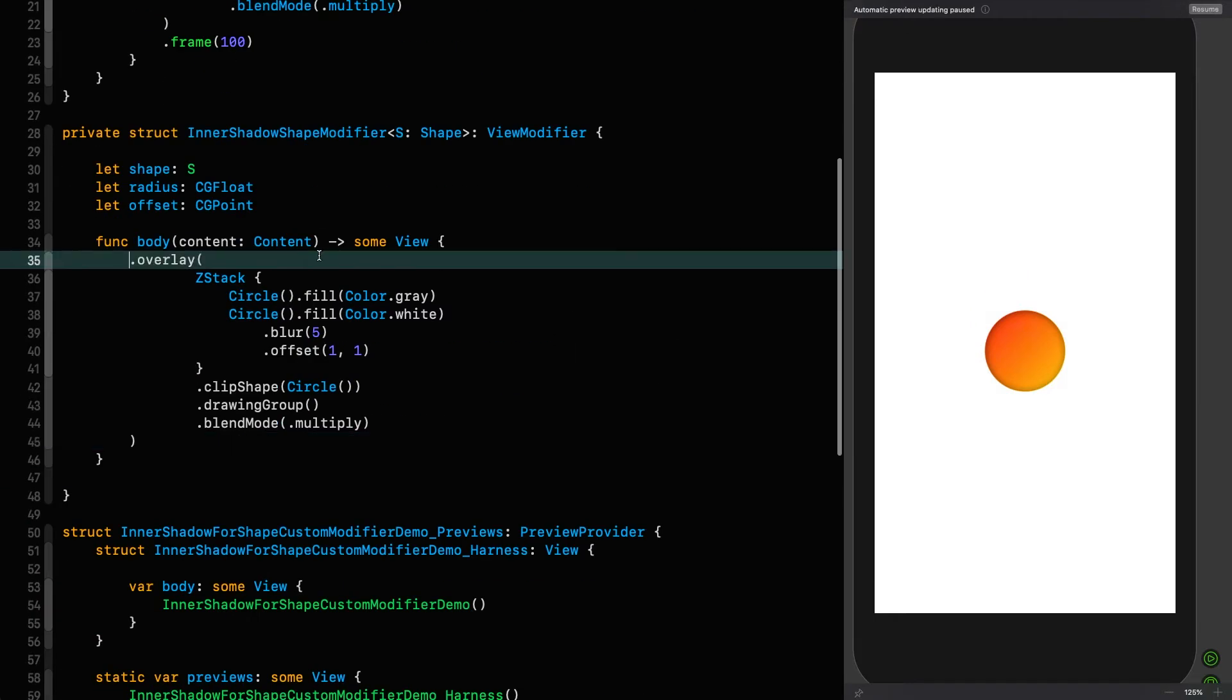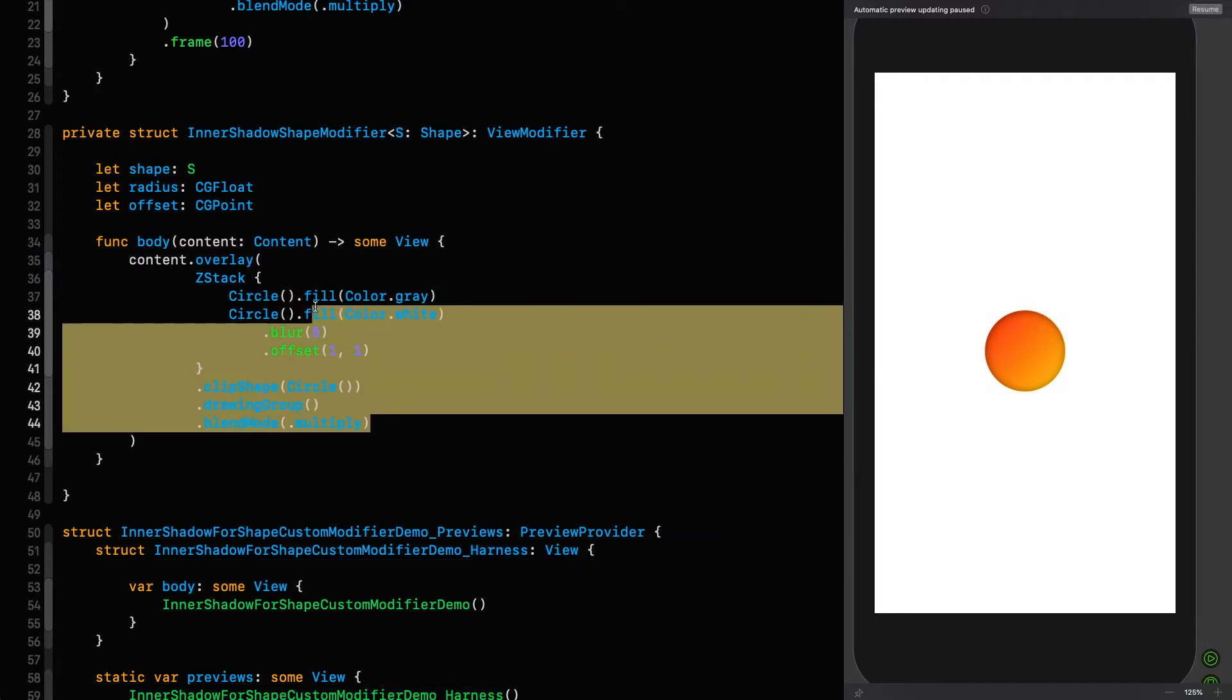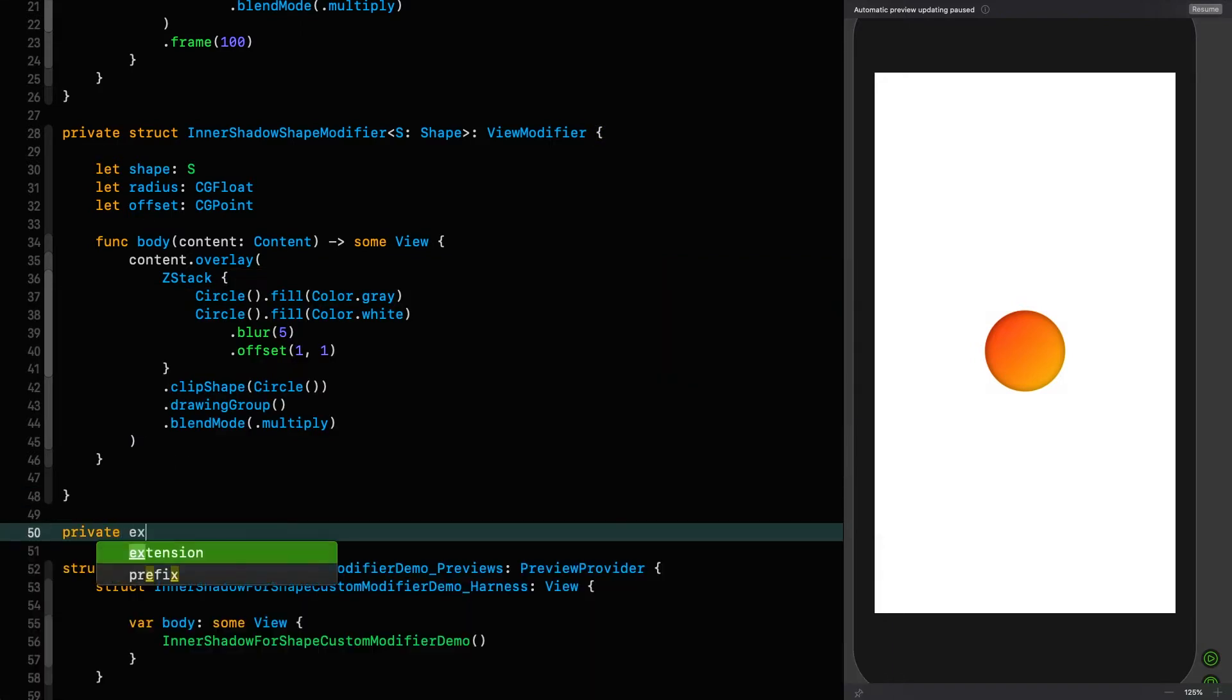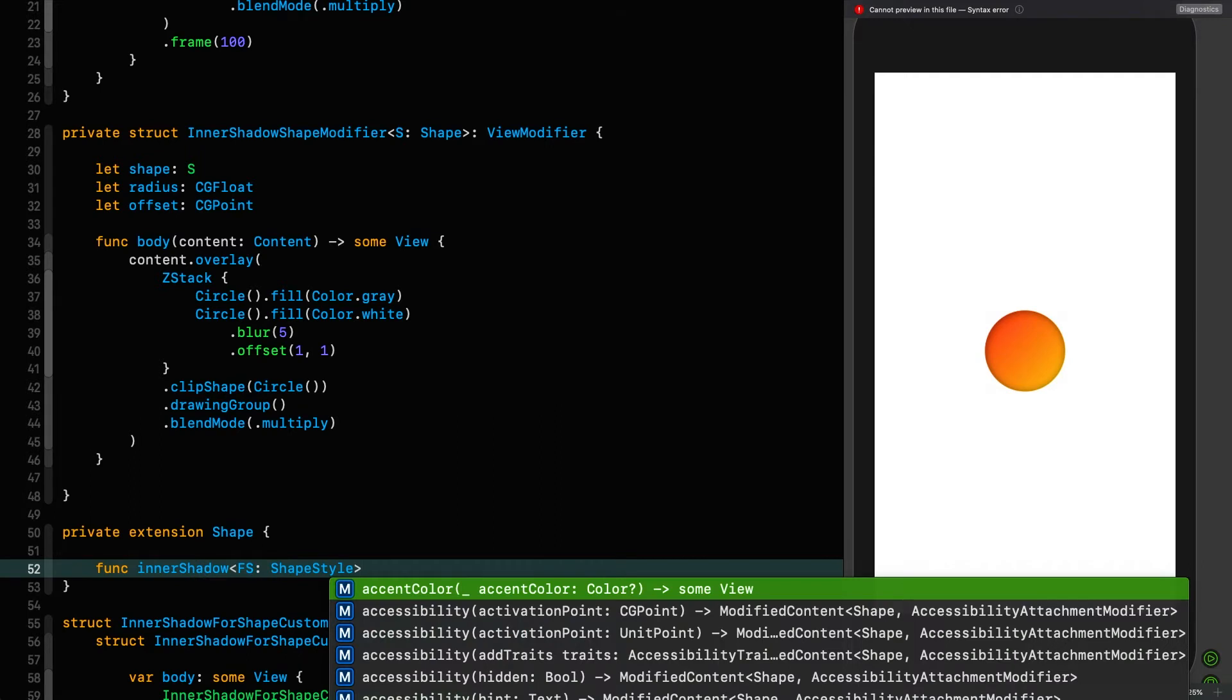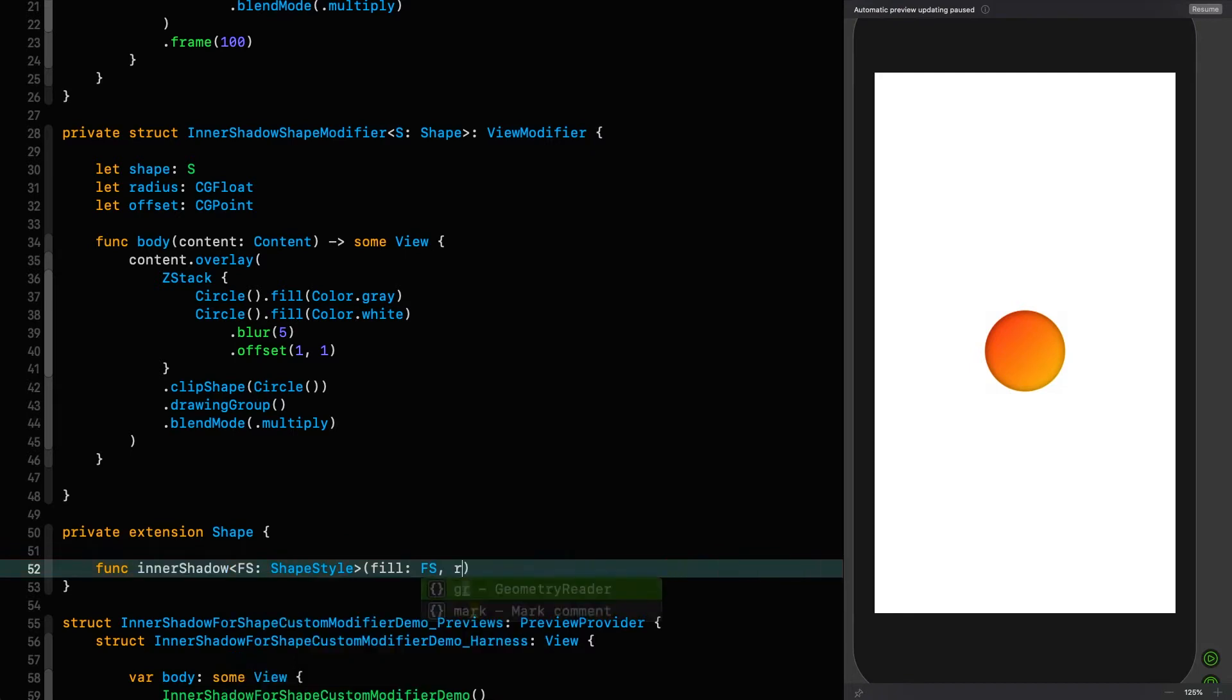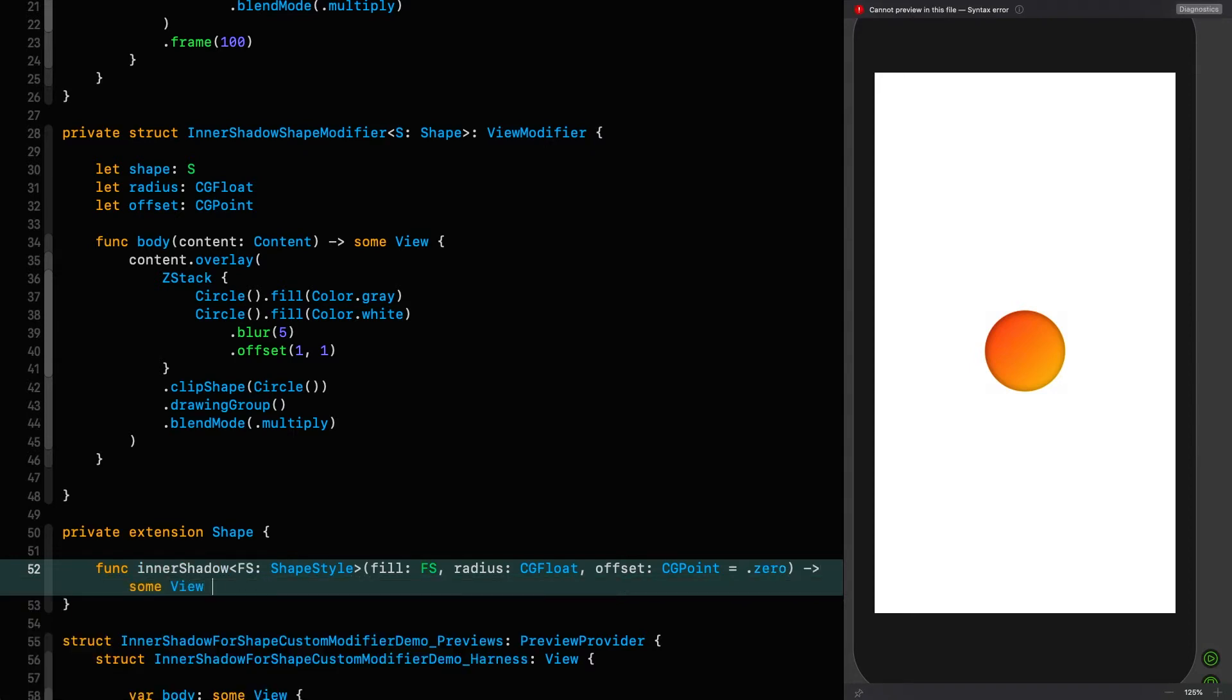And that overlay is going to be modifying that content. And in order to refer to this from the view, I'm going to initialize this view modifier in an extension, which has pretty much become a standard now. It is quite messy to initialize view modifiers inside a view. So we're going to do it on shape for a reason that will become clear in just a second. Private extension shape inner shadow like we did before for the fill. That fill is going to be of type FS. We give it a radius, we give it an offset, which we will initialize by default to zero. And that returns some view.